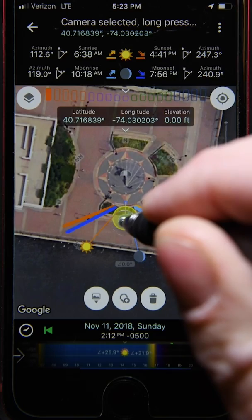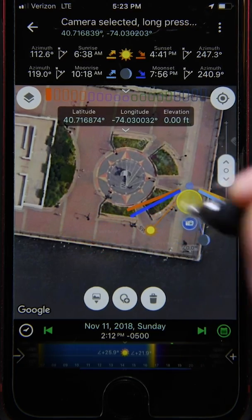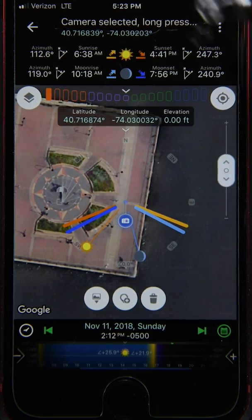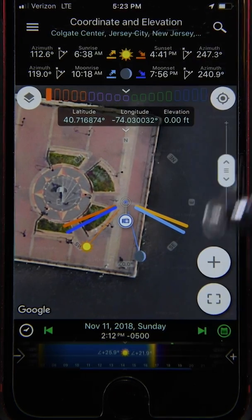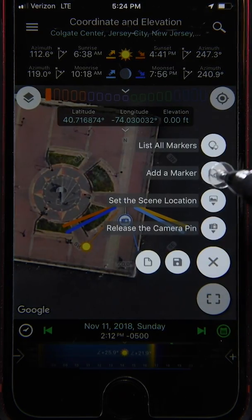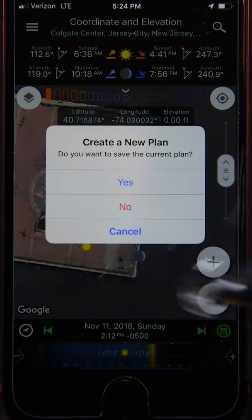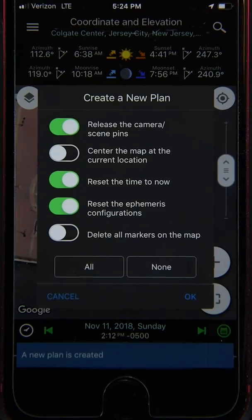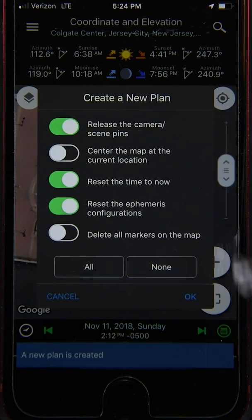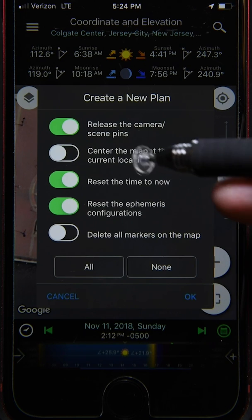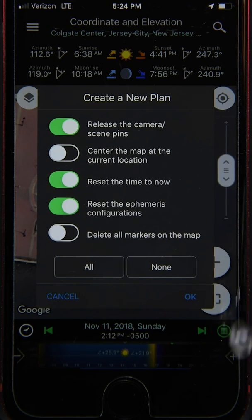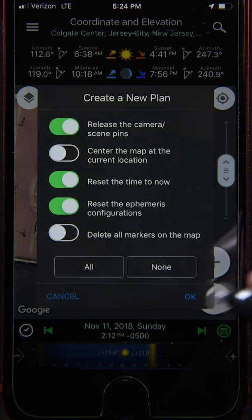Once you've found your perfect camera location for your scene, you can save this information as what we call a plan. To do so, tap the plus button again and look at the new file icon — tapping on that opens a create new plan pop-up. We'll go through plans in more detail later. In this demo we don't want to save, so we release the camera and scene pins, don't center the map, reset the time and ephemeris configurations, but don't delete the markers, as you'll see a little bit later.